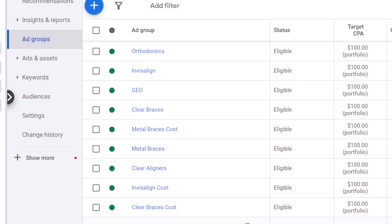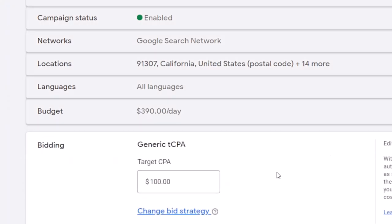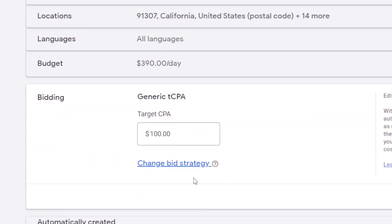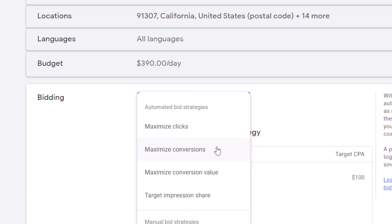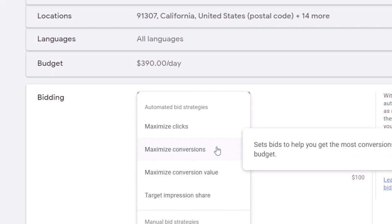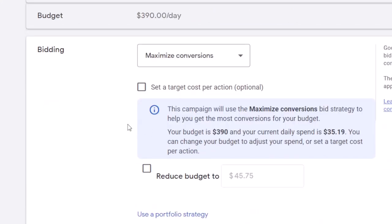Select your campaign and then go to the settings of the campaign. In the settings on the bidding section, change bid strategy, select maximize conversion, set a target cost per action.